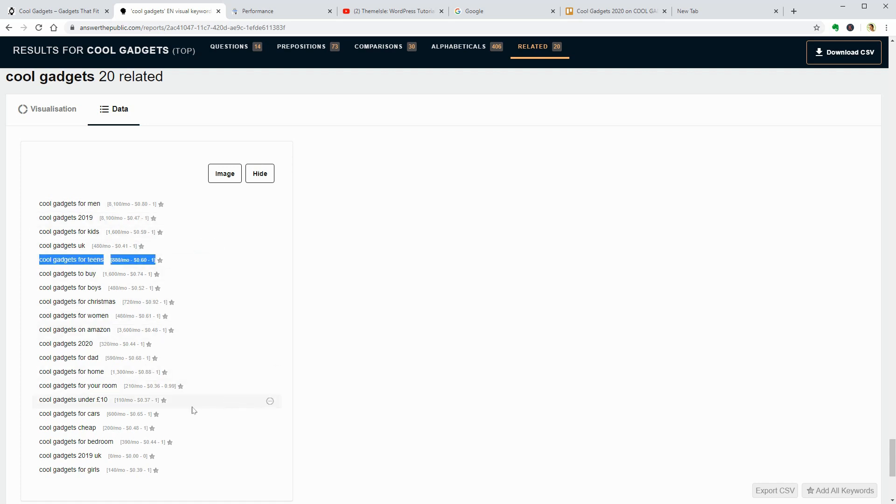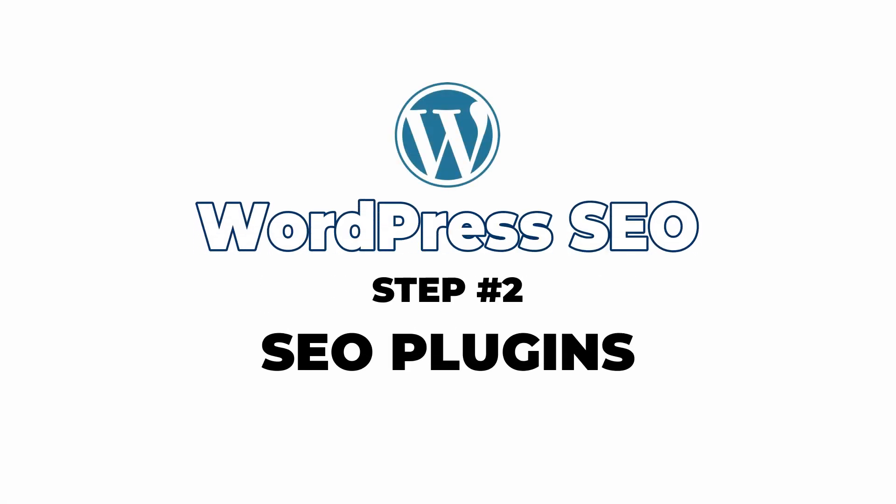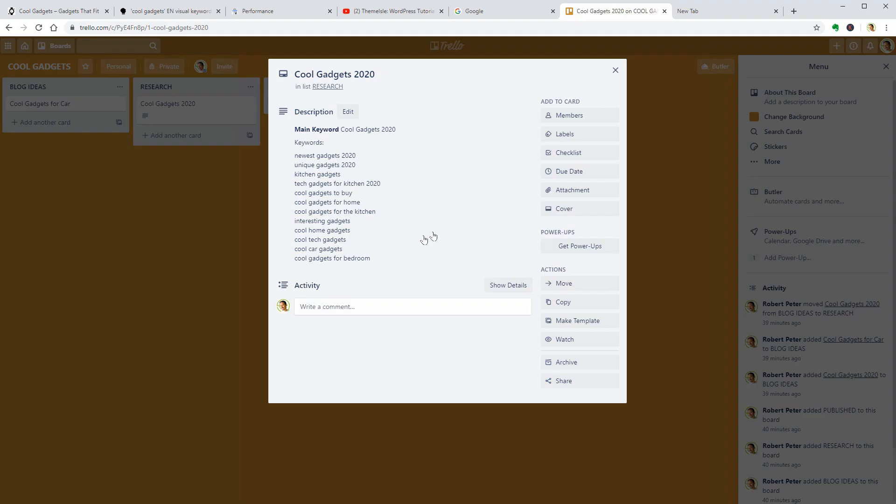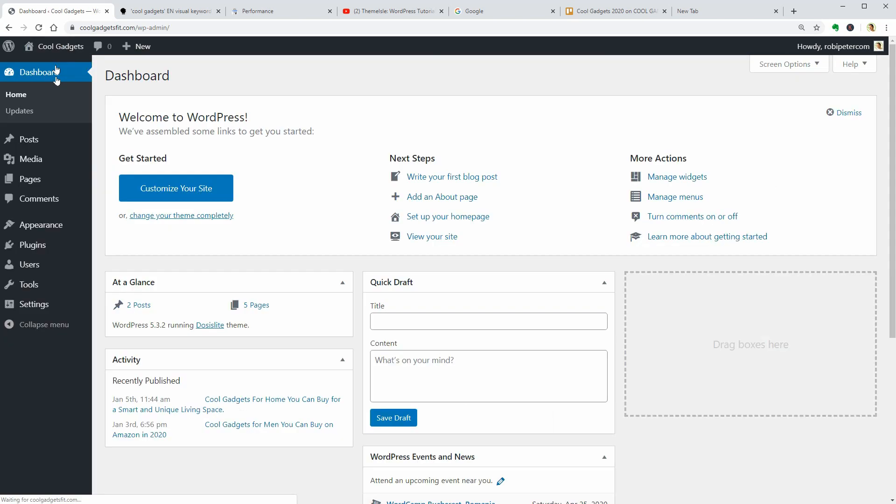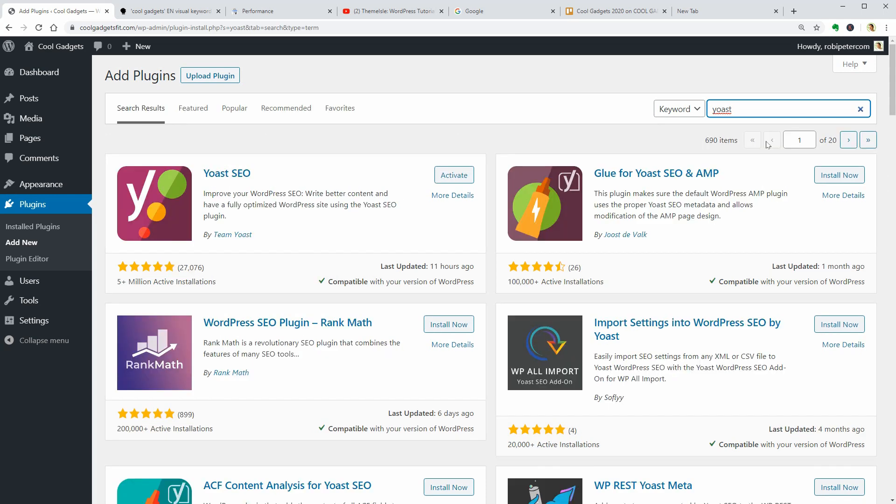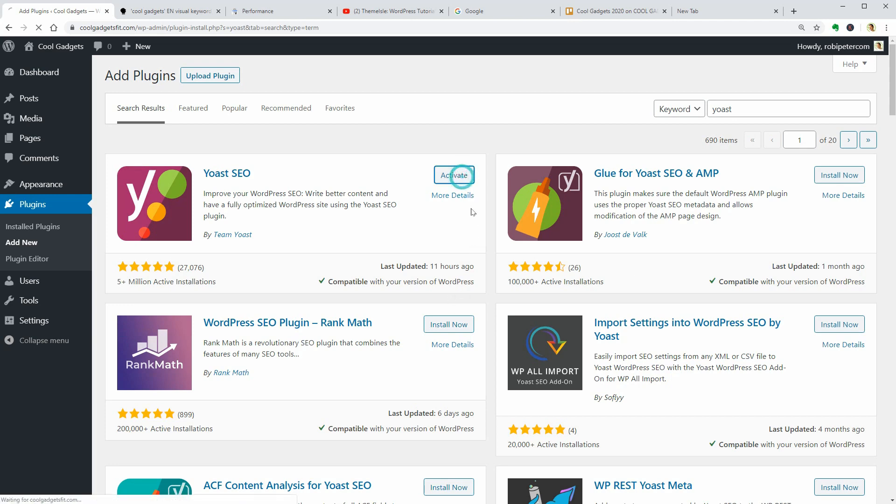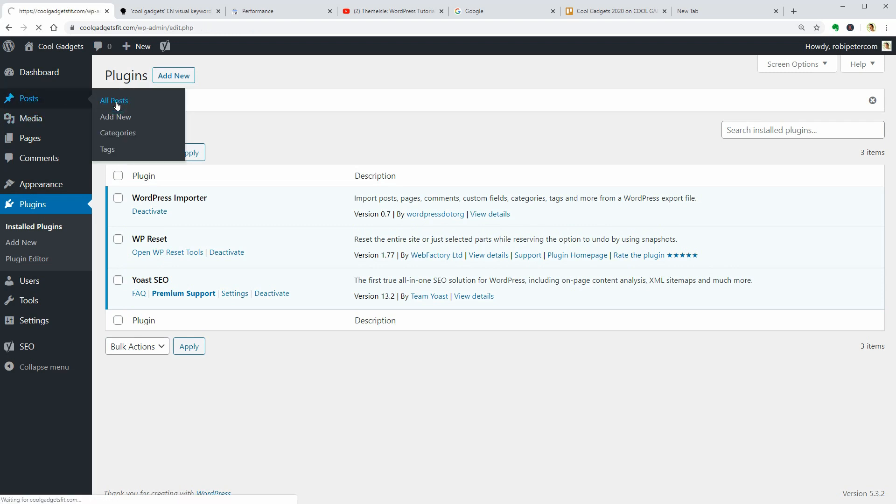To see the average monthly searches near each keyword, you need to install the Keywords Everywhere Chrome extension, which is a paid tool that's worth every penny. Now that I have the list of keywords, I can go ahead to the next step, which is to install an SEO plugin. I prefer Yoast SEO, but you can go with Rank Math as well as All-in-One SEO for WordPress. I want to keep this video as short as possible, so I won't go deep into the Yoast settings. Just install and activate the plugin for now and you are good to go.